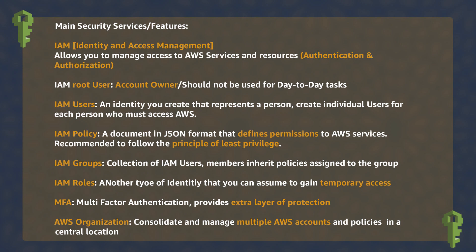Also, remember the benefits of using AWS Organizations and how it allows you to consolidate multiple AWS accounts and have better control over their policies.